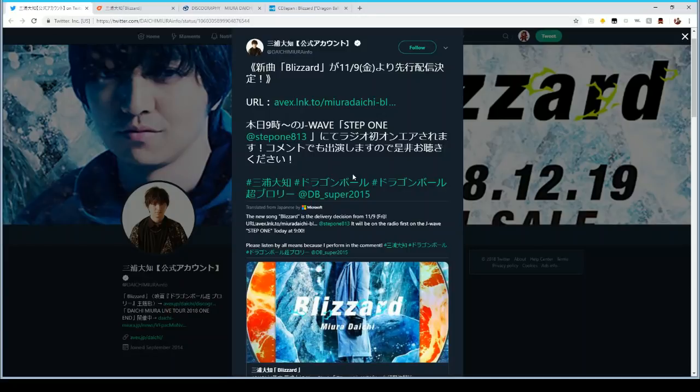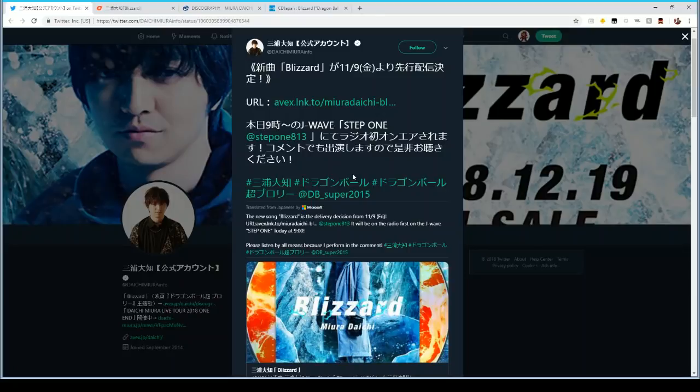The song you might have heard and loved after seeing the latest and final Broly trailer for the upcoming Dragon Ball Super movie Broly. The song is called Blizzard by Daichi Miura.